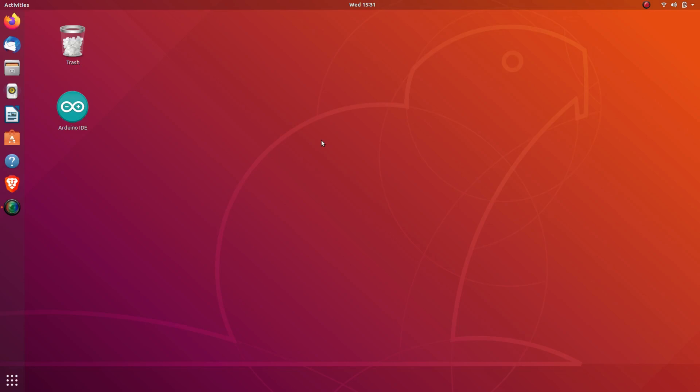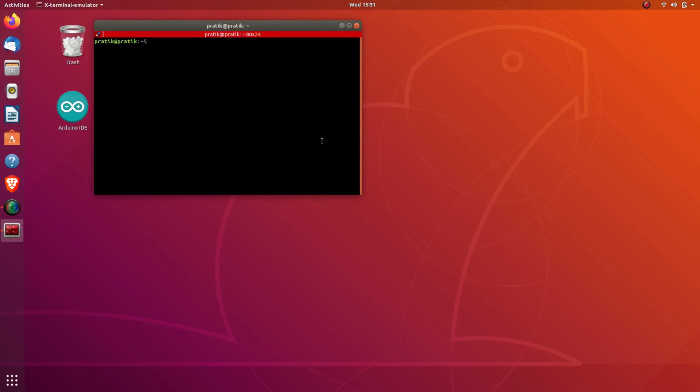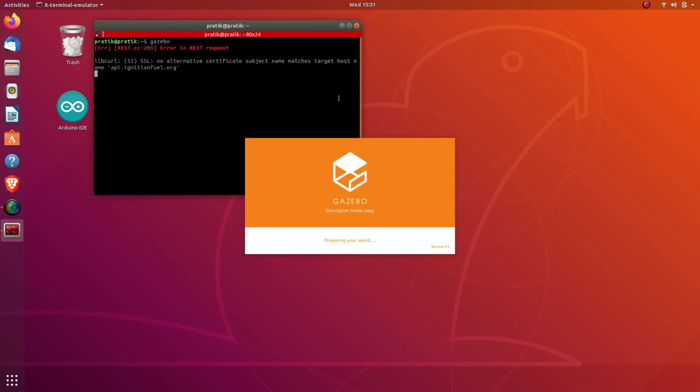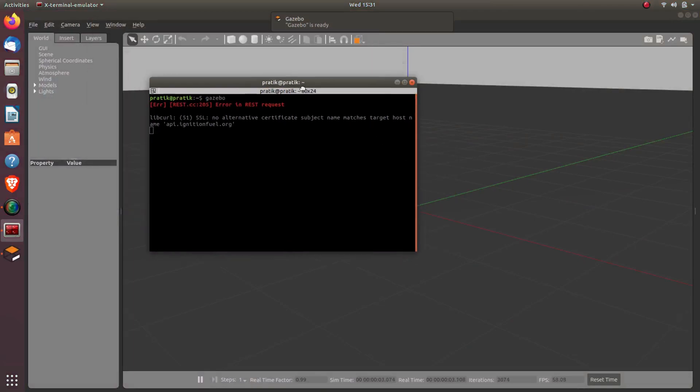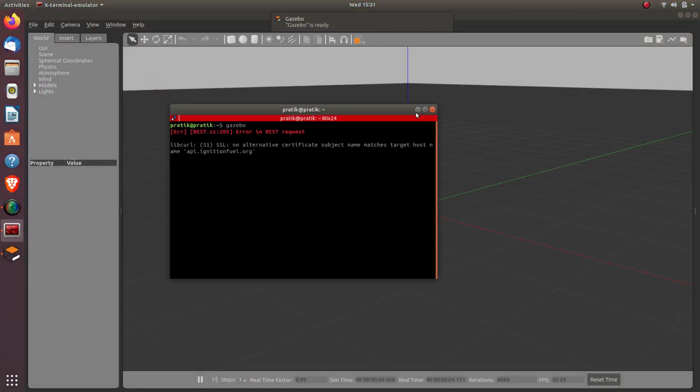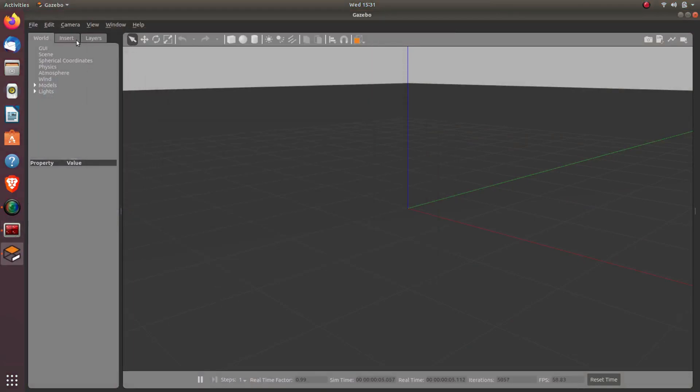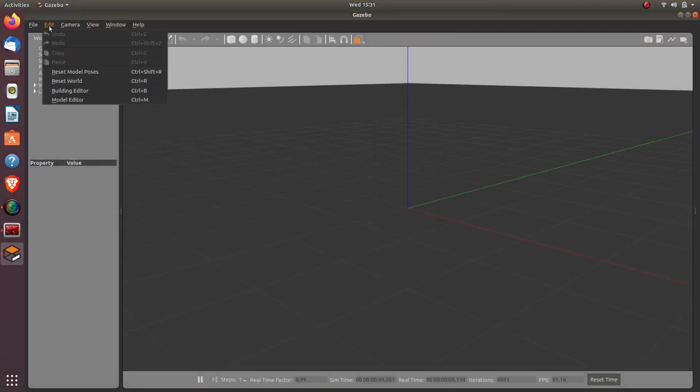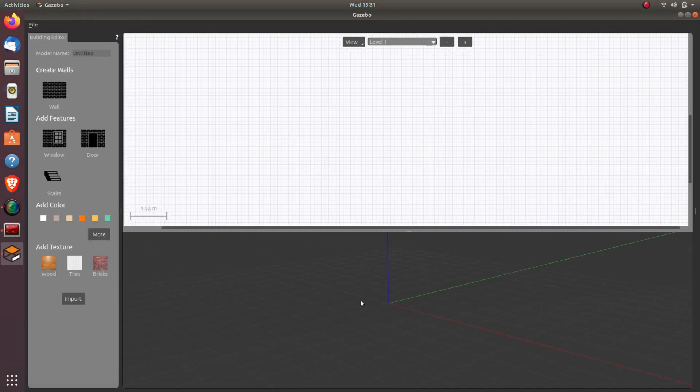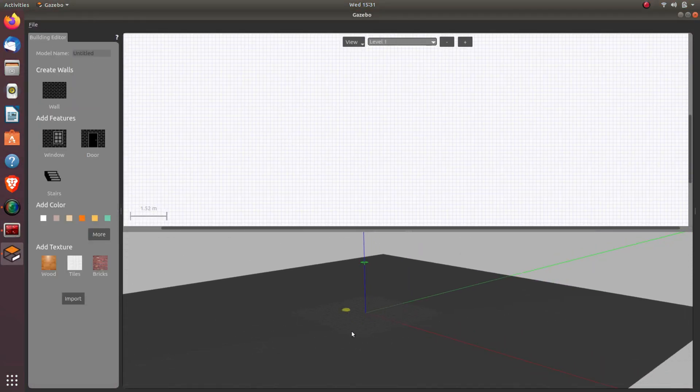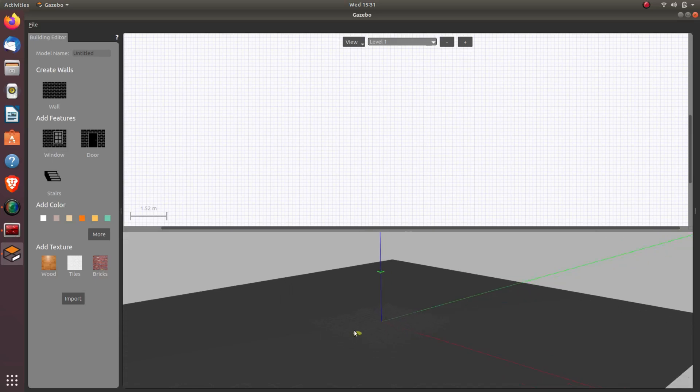So let's get started. Now it's time to make our own world and add our robot into that world. Let's open a terminal and type gazebo. So now this is an empty world of Gazebo. We'll go into File, then Building Editor. This window will appear.